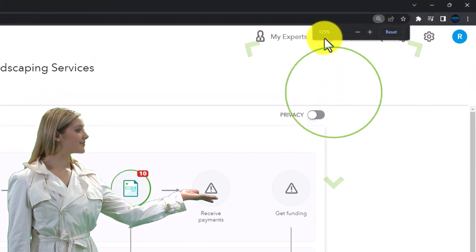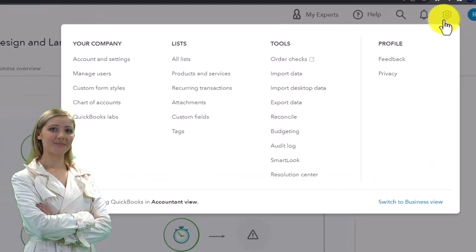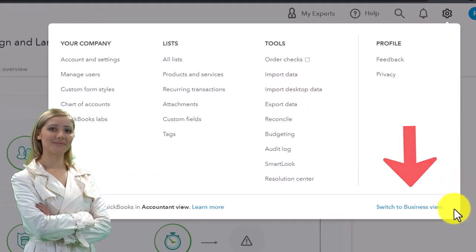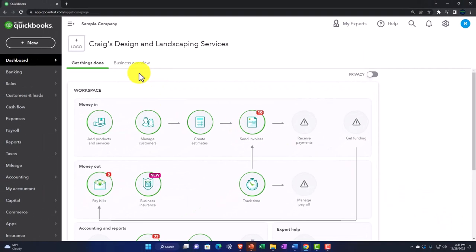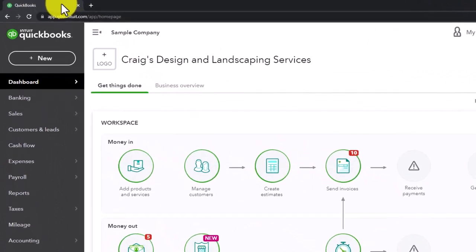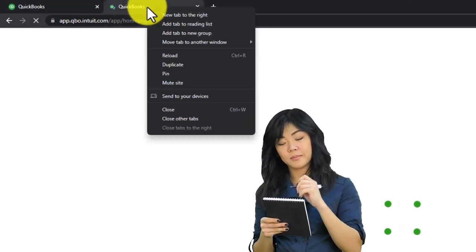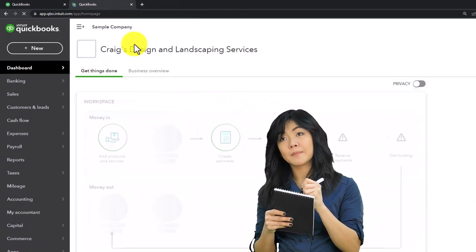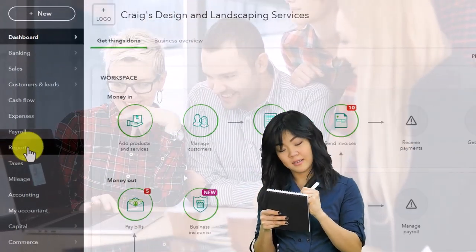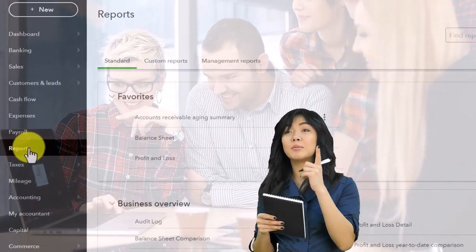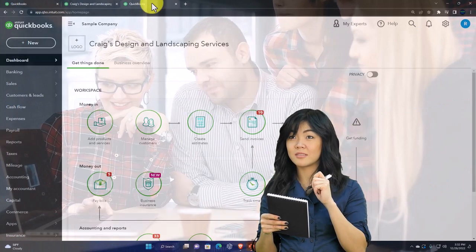Zooming in by holding down Control and scrolling up. Currently in the accountant view as opposed to the business view, as noted in the cog dropdown. We're going to be duplicating some tabs to put reports in by right-clicking on the tab up top to duplicate it, then right-clicking the duplicated tab to duplicate it again. The tab to the left will show the balance sheet.